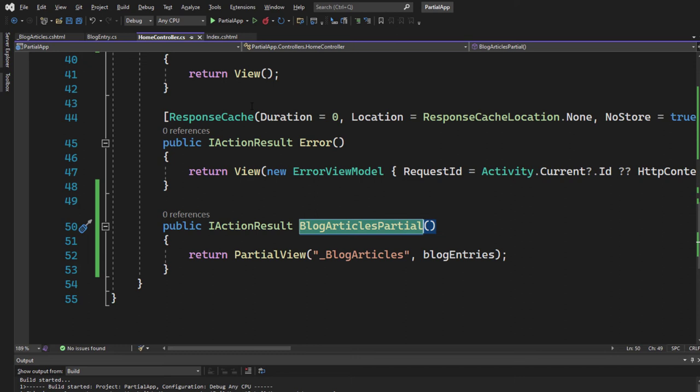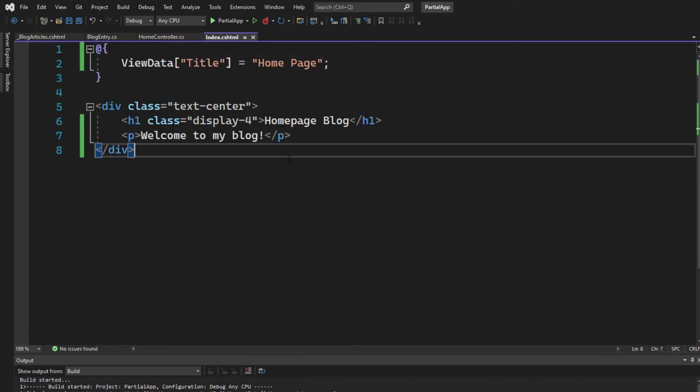definitely make sure to check out our video. We have recorded a video especially only on that topic. So go ahead and check it out if you don't know it and then come back to that video here. Let's switch to our index.cshtml.